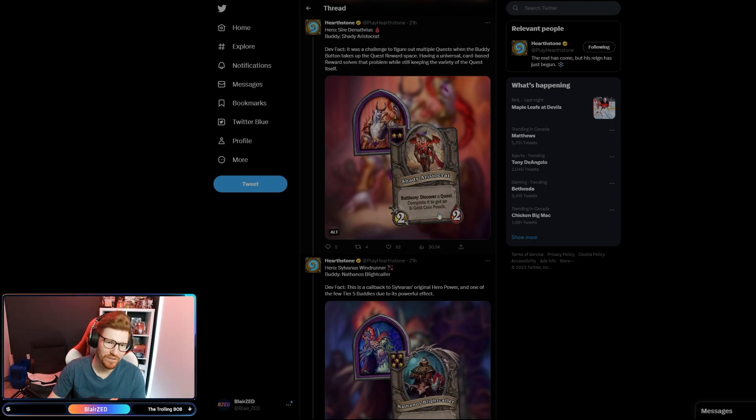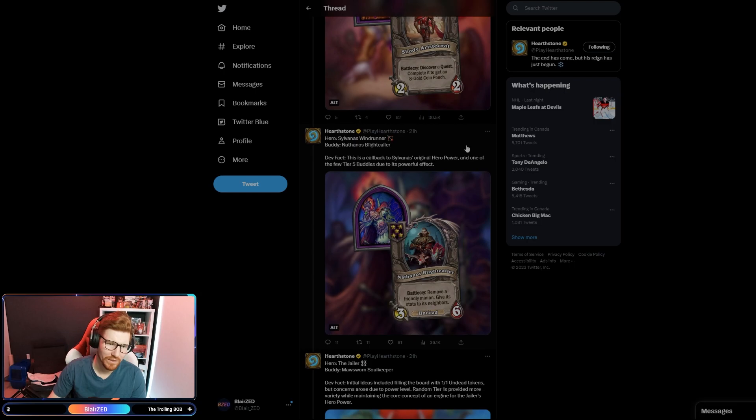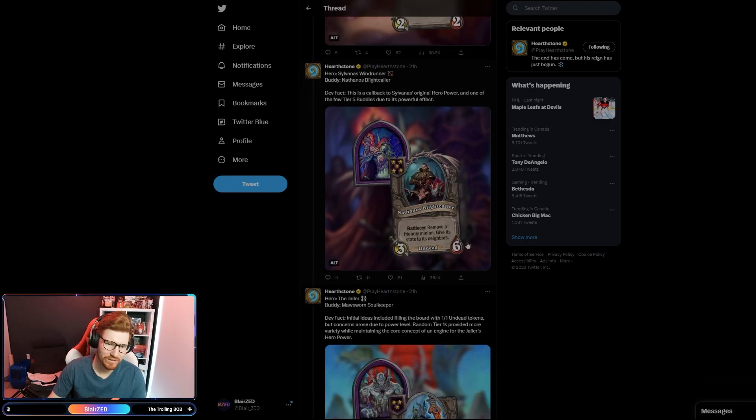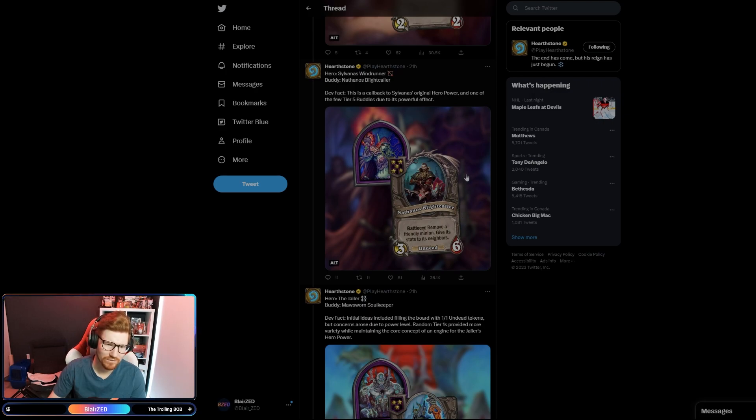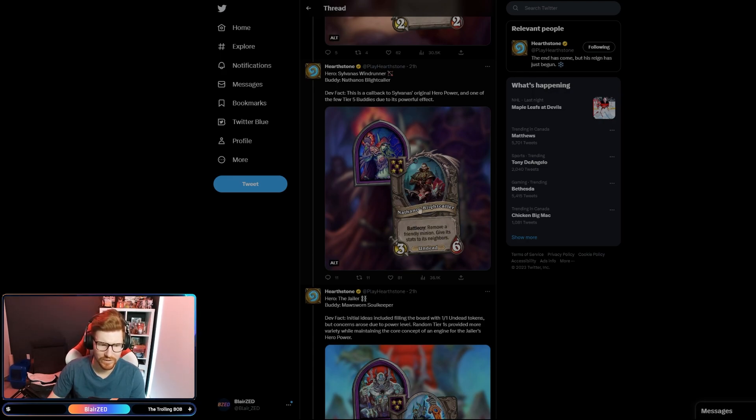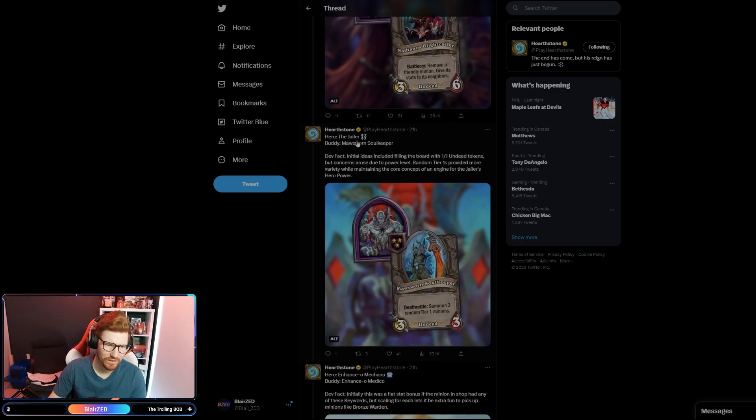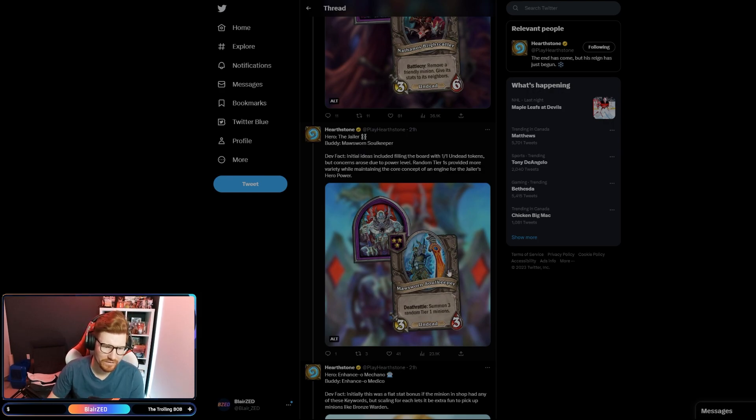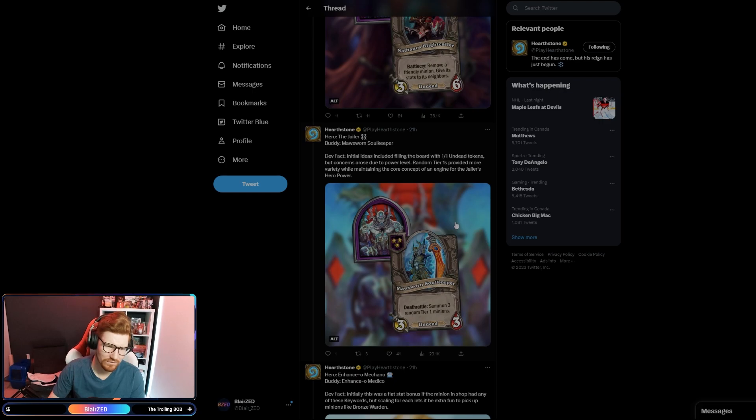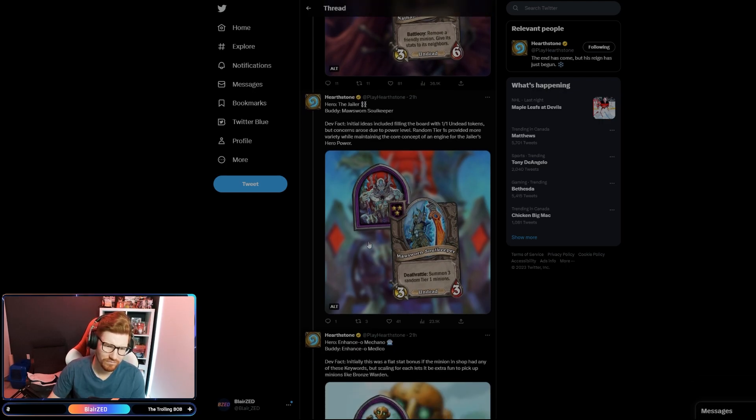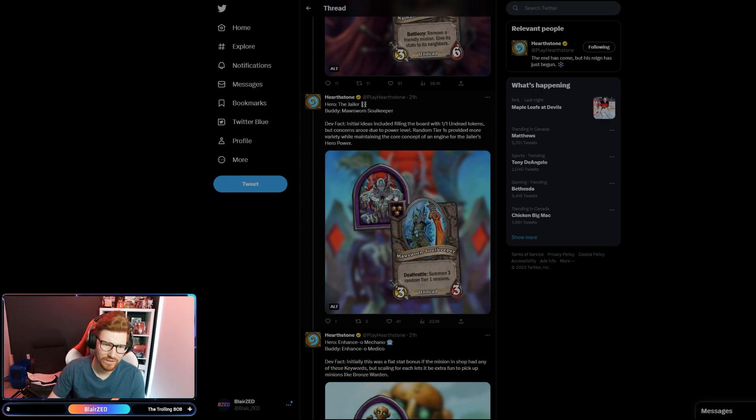Sylvanas Windrunner, remove a friendly minion, give its stats to its neighbors on a Battlecry. So you only do that once, and I guess you do it twice and it's probably like double its stats or something like that. And then The Jailer, summon three random tier one minions. That also sounds not great. Who wants three tier one minions? I don't know, this might not be very good.